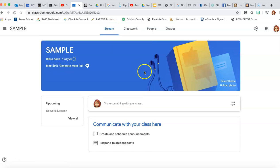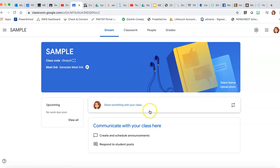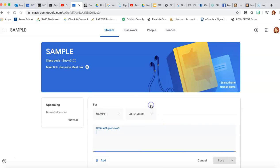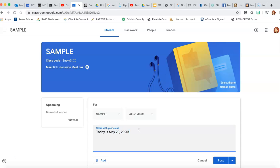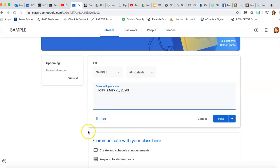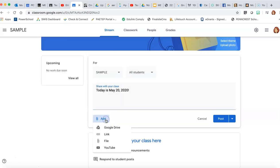On the stream, this is where you're going to be to make general announcements. So to start a post, all you would do is click here, share something with your class. And these are really just for information.